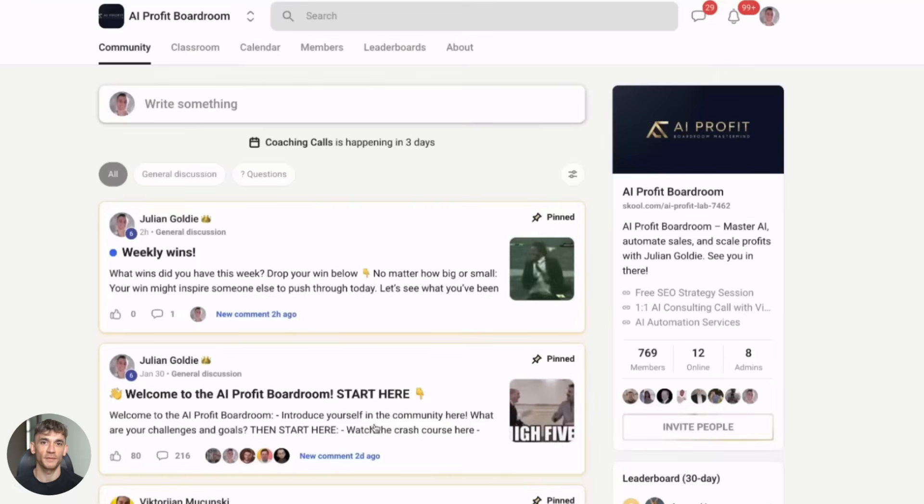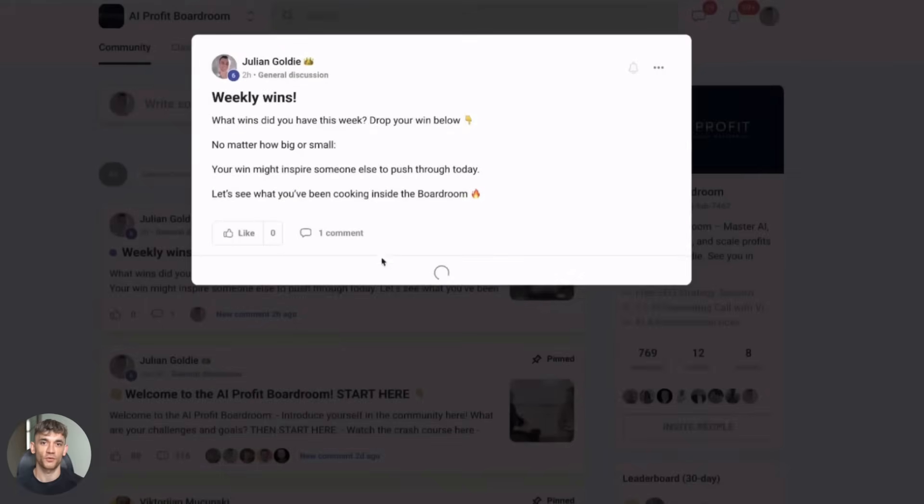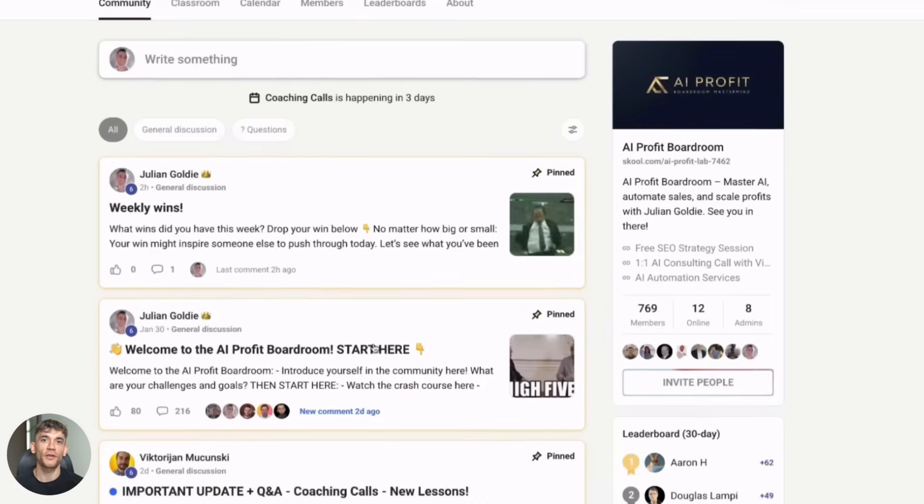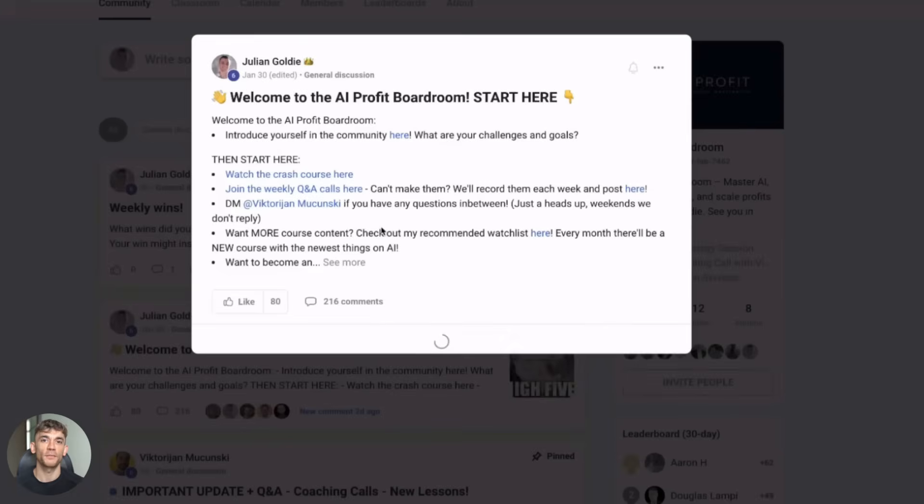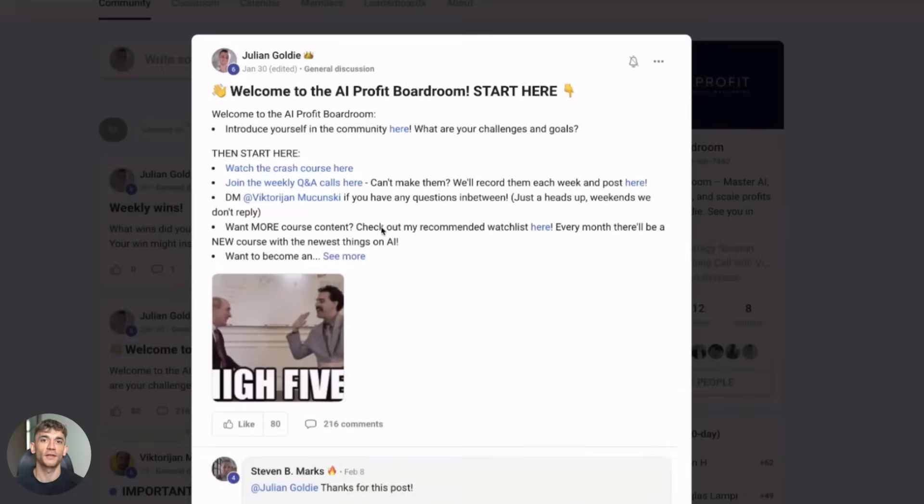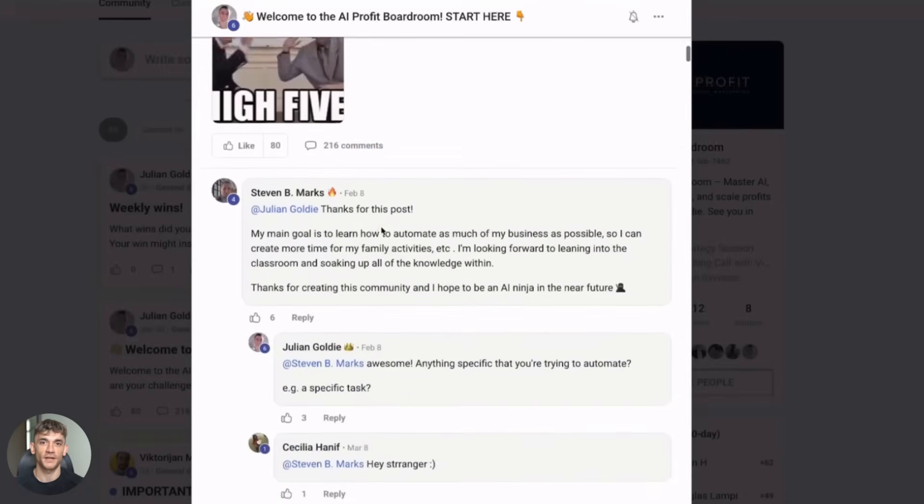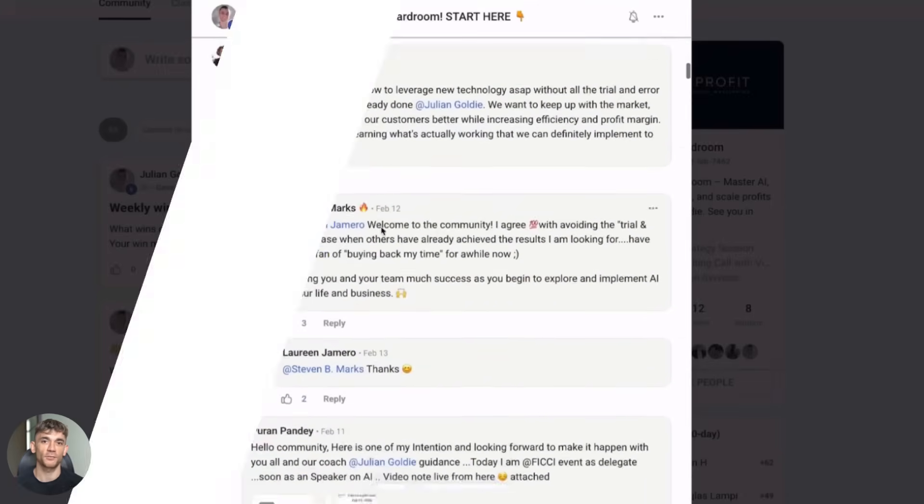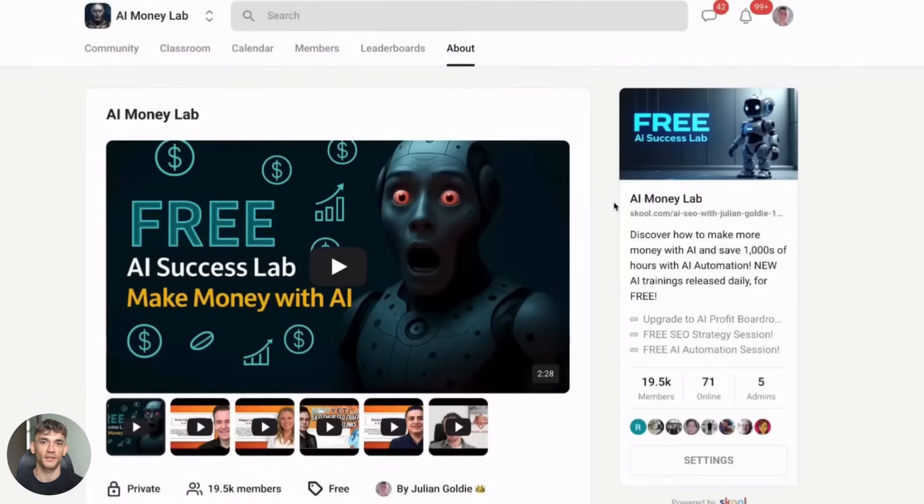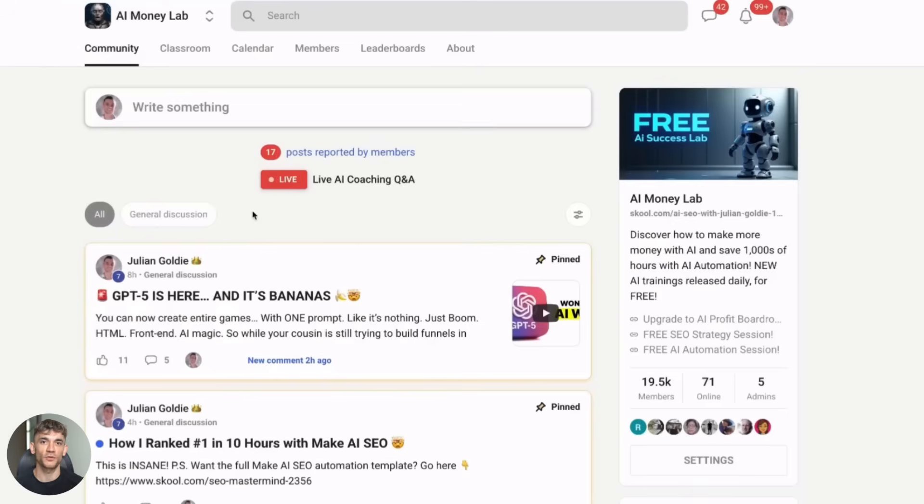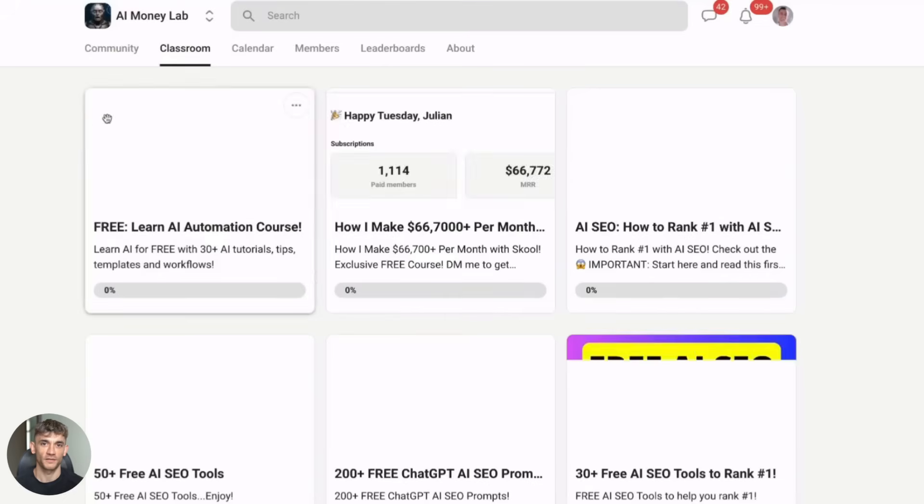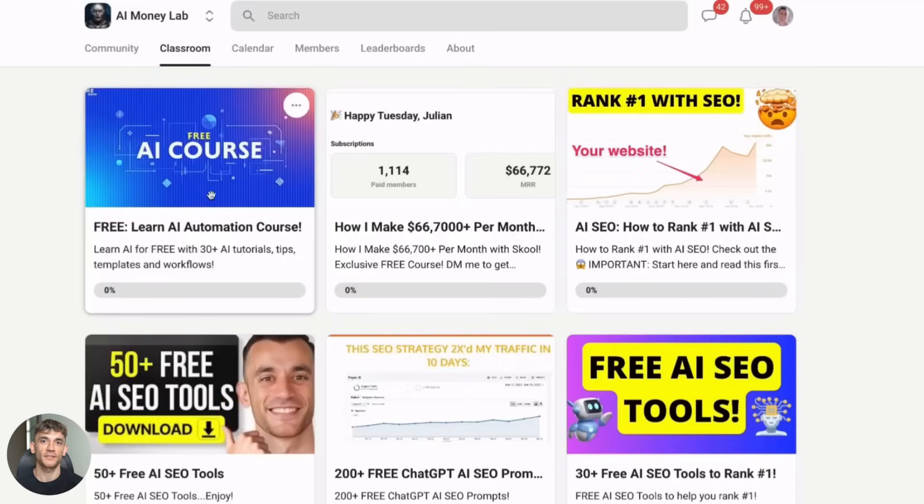Gemma 3 270M is not just another model release. This is a fundamental shift in how we build AI applications. On-device AI is here. It's fast, it's private, and it's free. Download the model today, build something, and comment below with what you create. I read every single comment. The future of AI is local, and it starts with Gemma 3 270M.